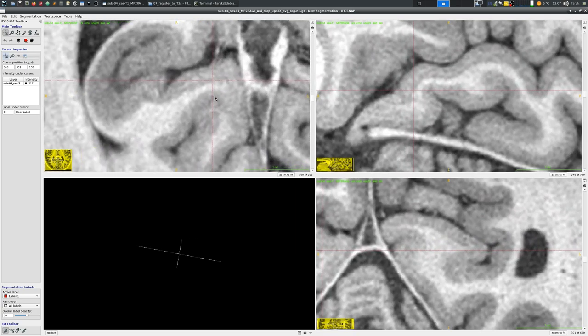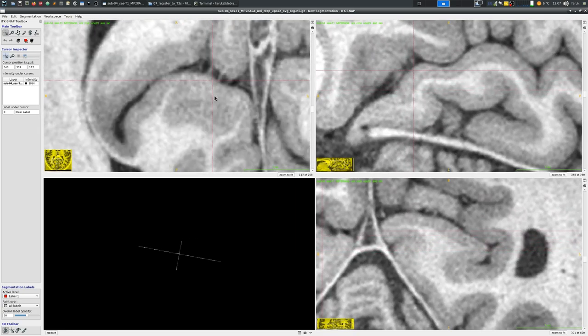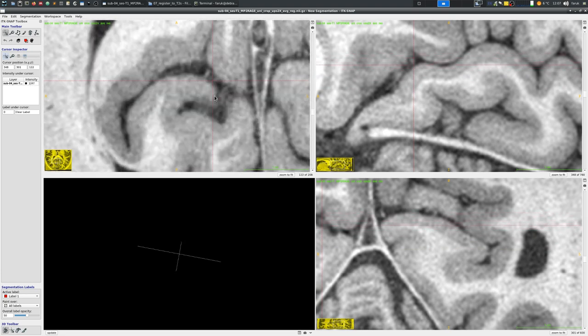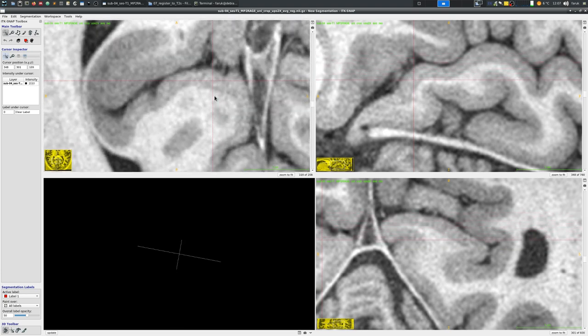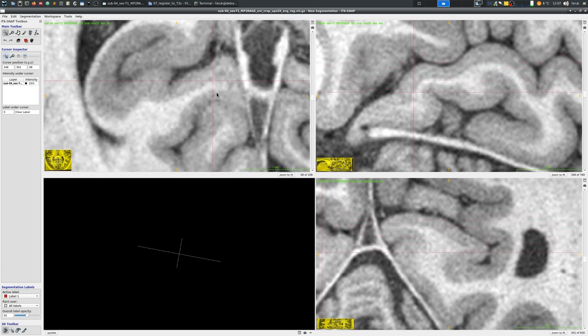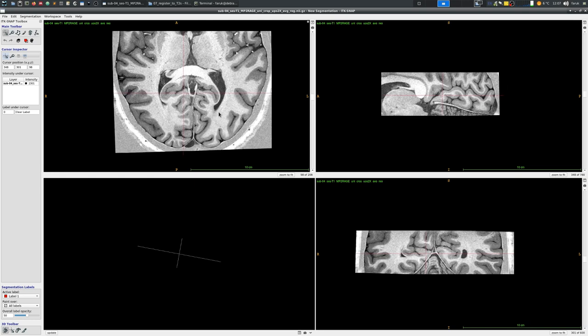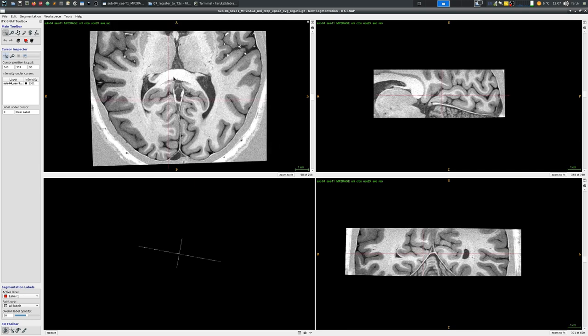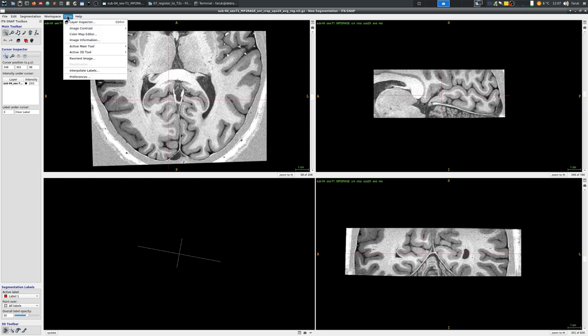Now here I am basically using the mouse wheel button to scroll through different slices of the image. You can also use page up and page down buttons on your keyboard.